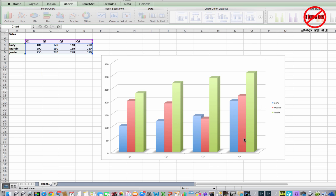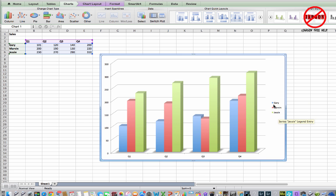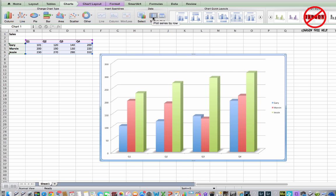You might want to switch the plot around. At the moment I've got values on the side, quarters along the bottom, and each bar is represented by a color in the legend. If I want to switch so that names are along the bottom showing their quarters by color, I click Switch Plot. Clicking again switches back — one option plots the series by row, the other by column.